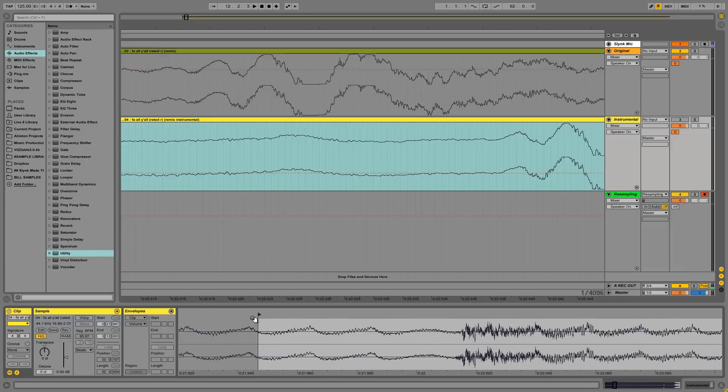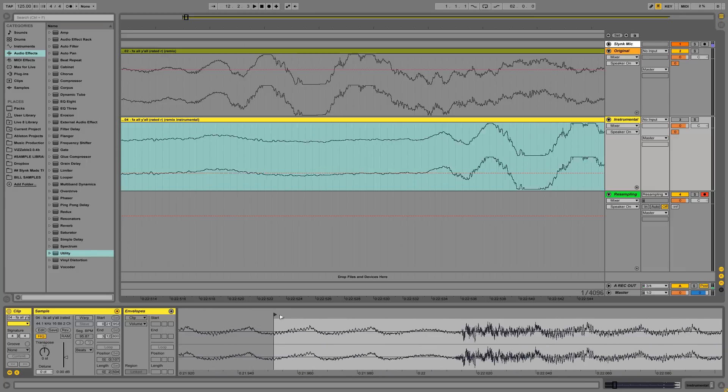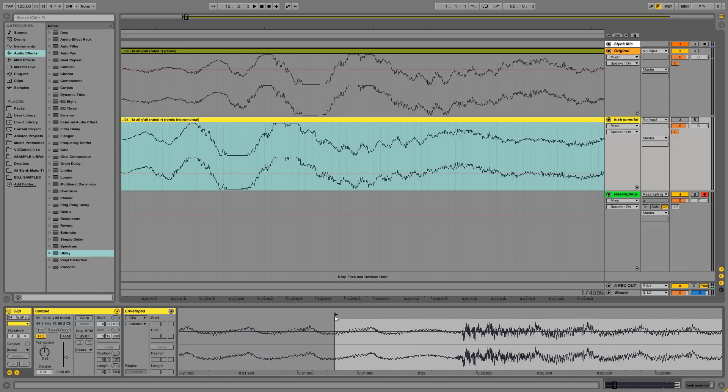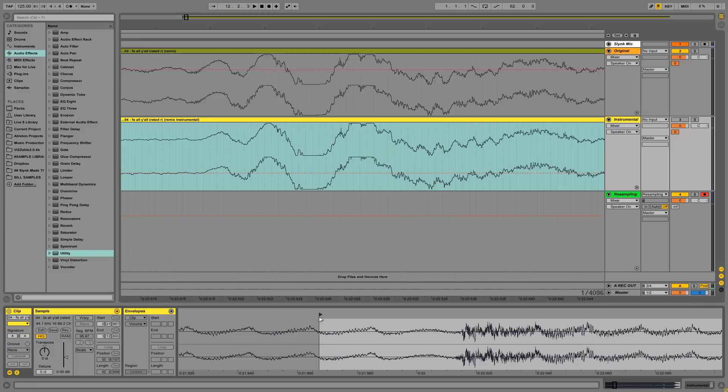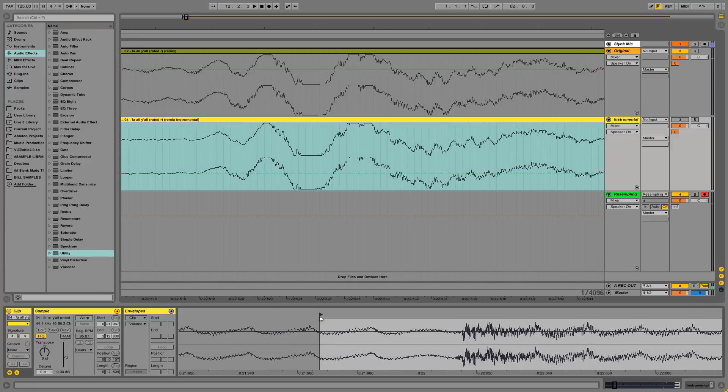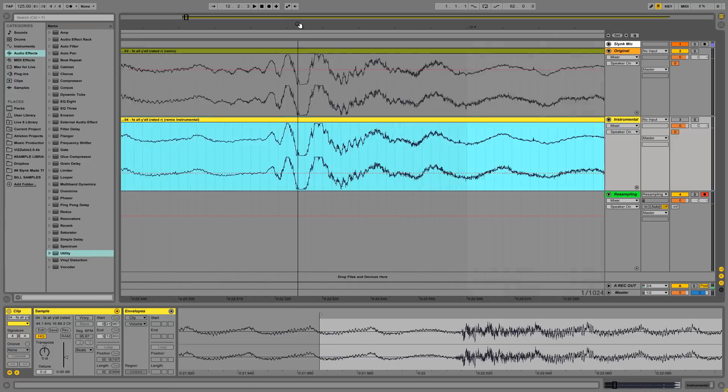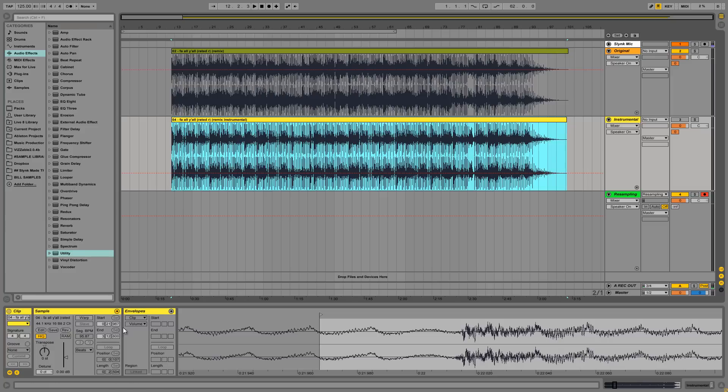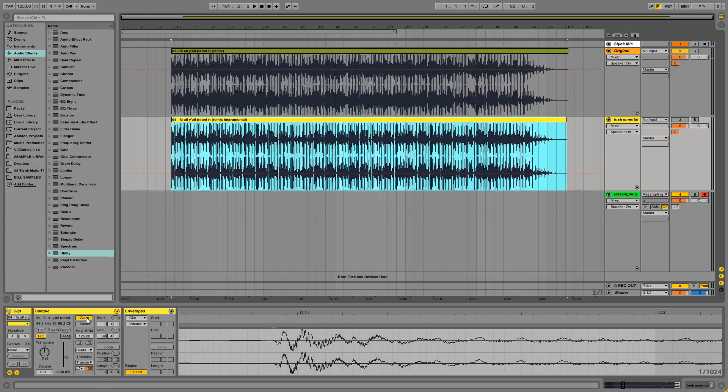And zoom into this one and we can just kind of slide it over and line it up. Just eyeball it. That looks pretty good to me. And we can zoom out.